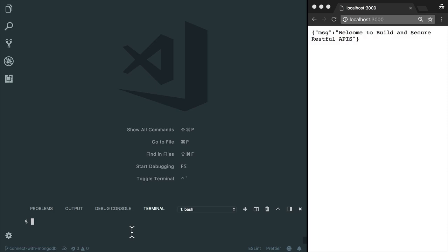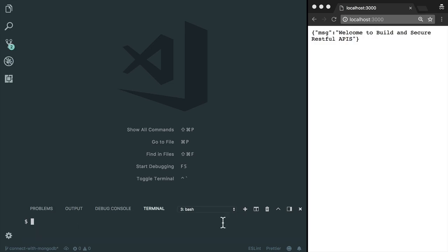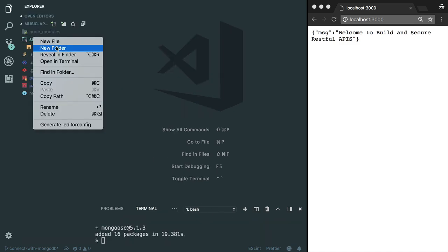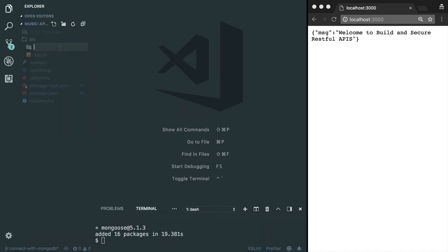First of all, I need to install Mongoose package. Mongoose has installed. Make sure your MongoDB is running. I'm going to start the MongoDB now. I'm going to create a new config folder inside the source directory.